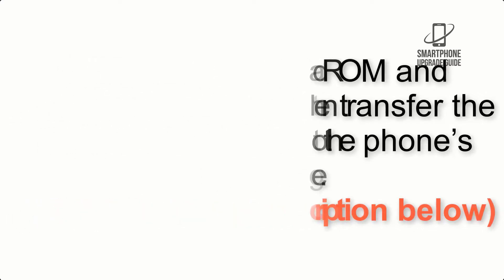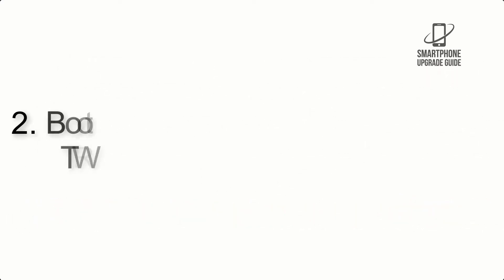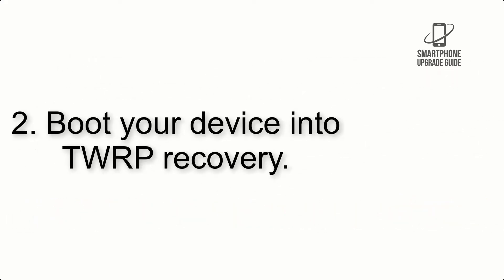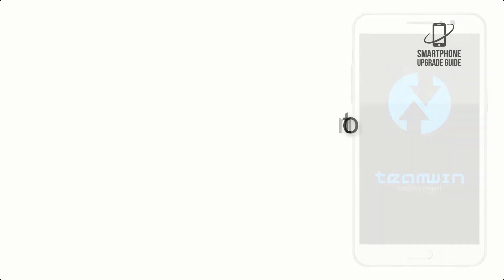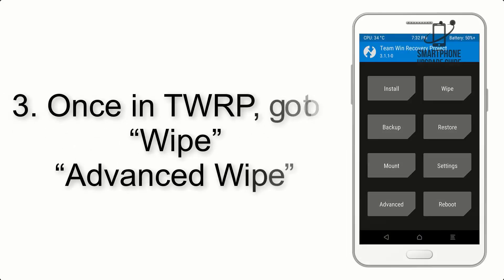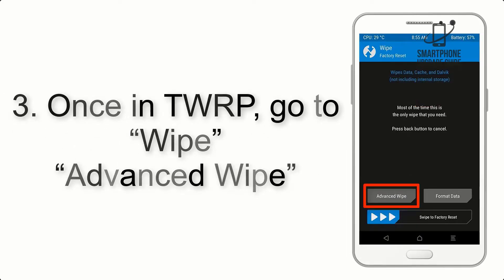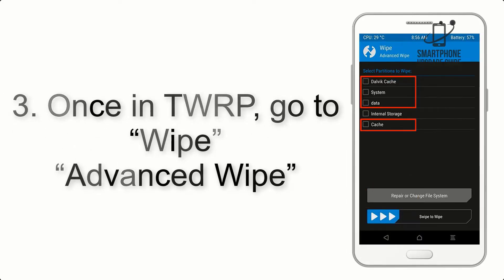Step 2: Boot your device into TWRP recovery. Once in TWRP, click on wipe, advanced, wipe, and select the checkboxes as shown in the image, excluding internal storage.